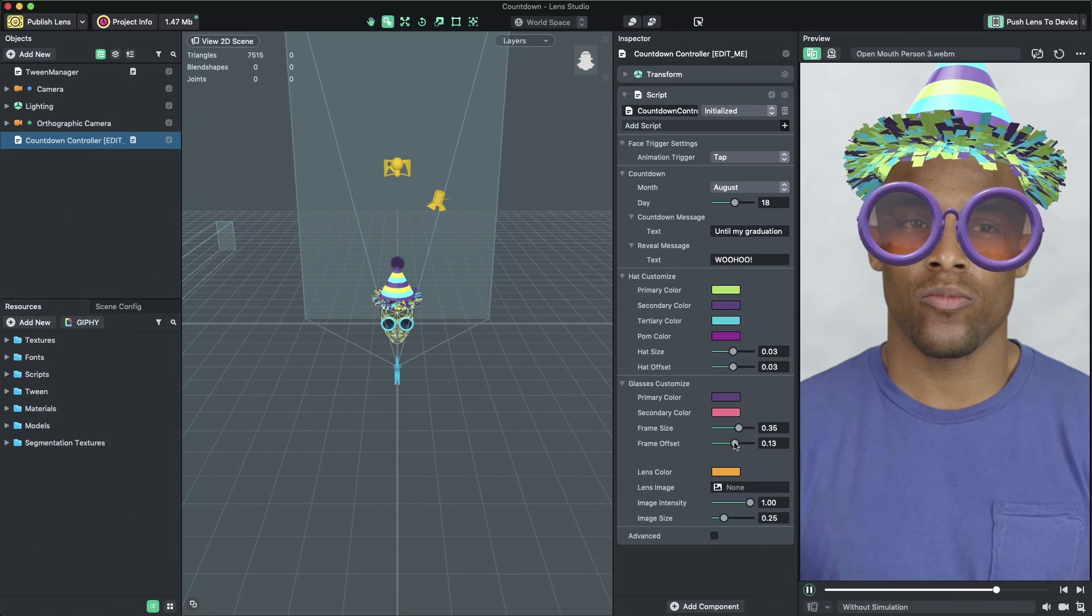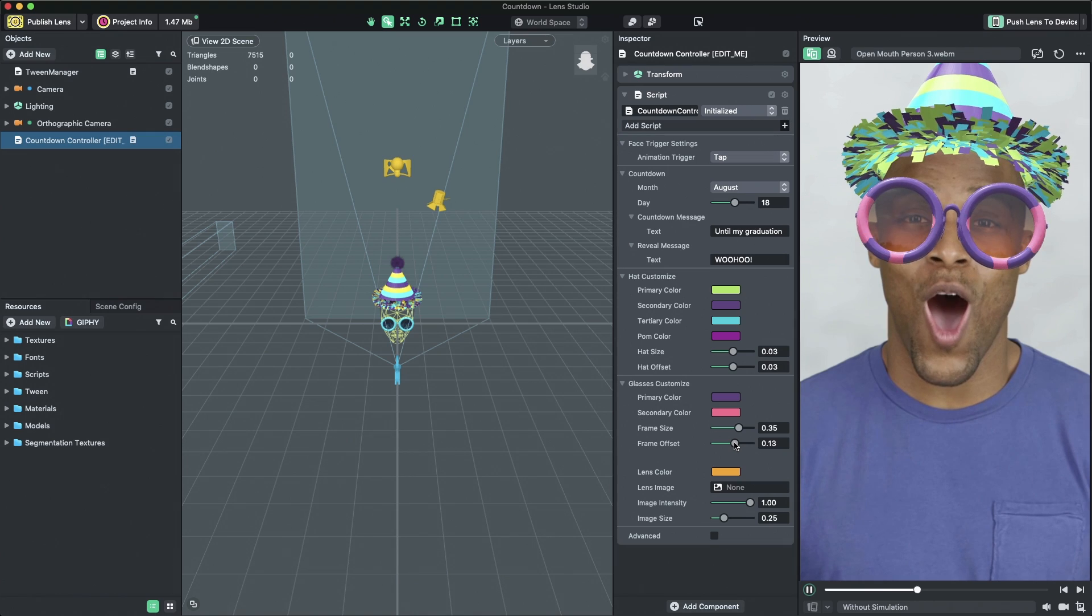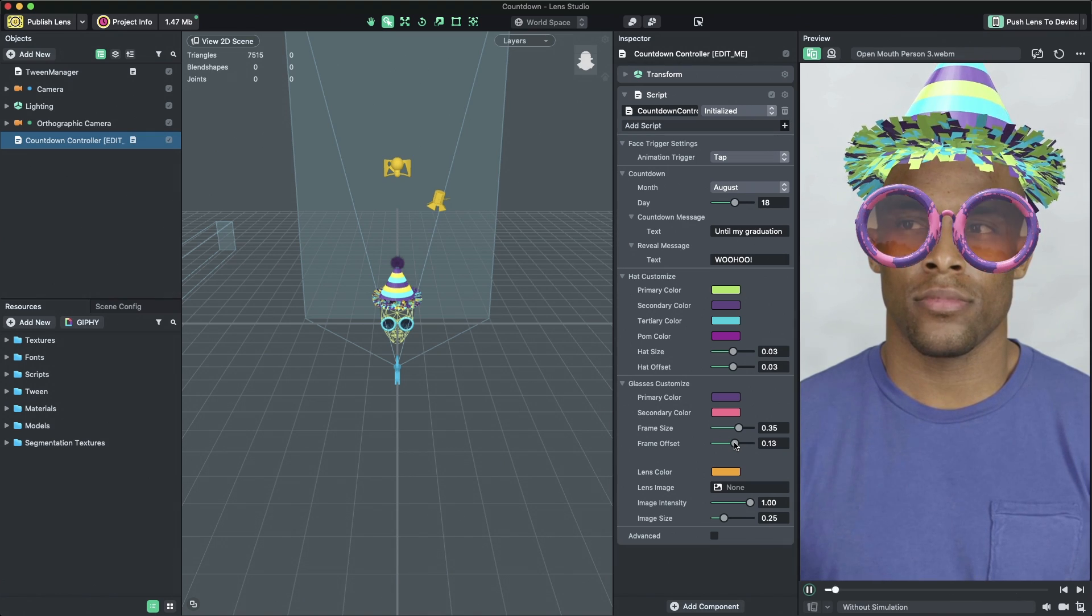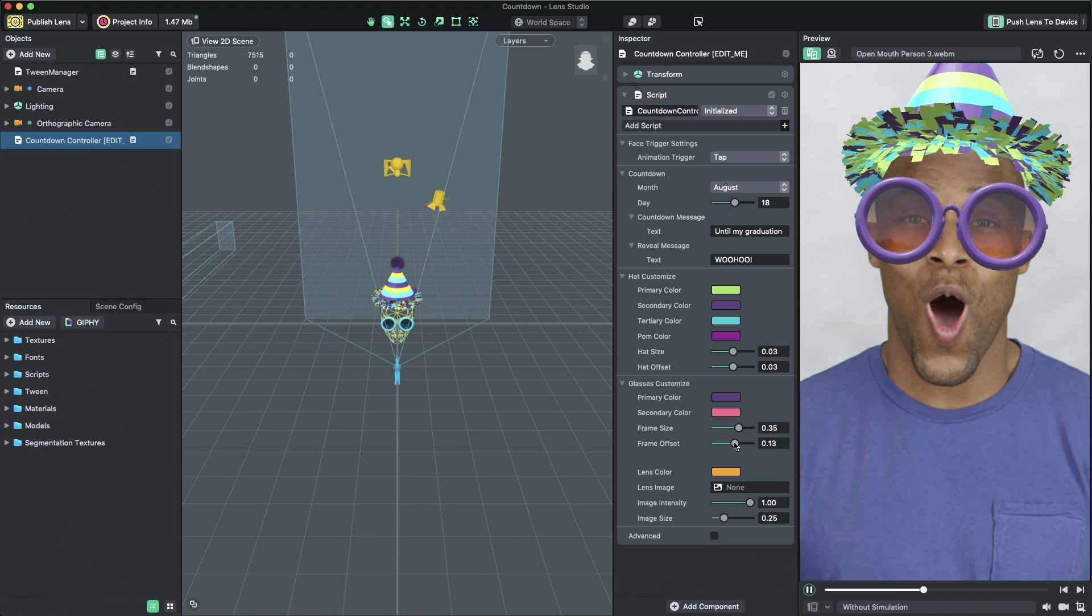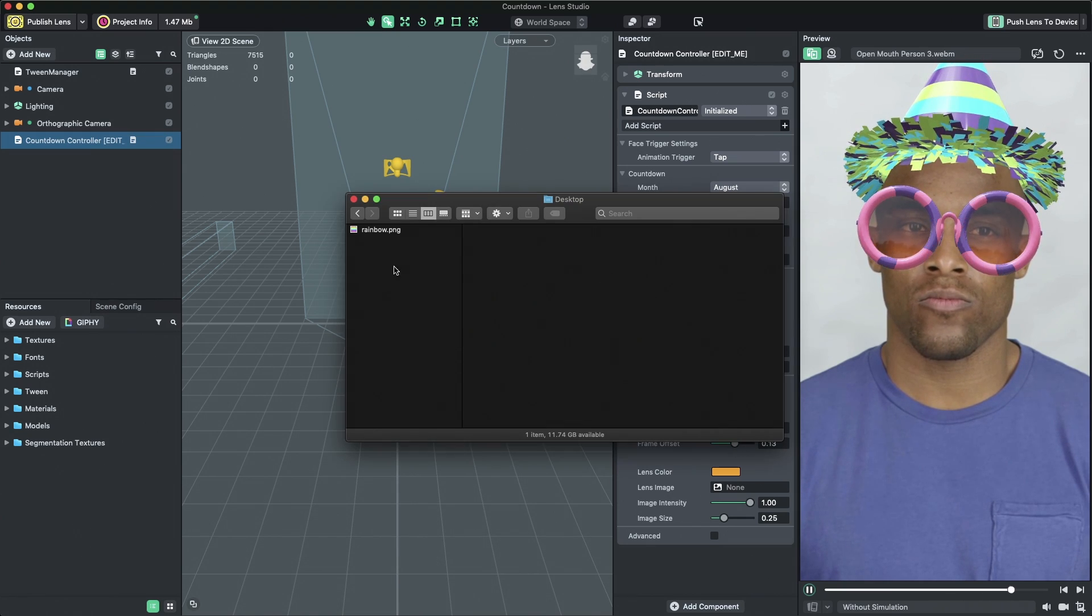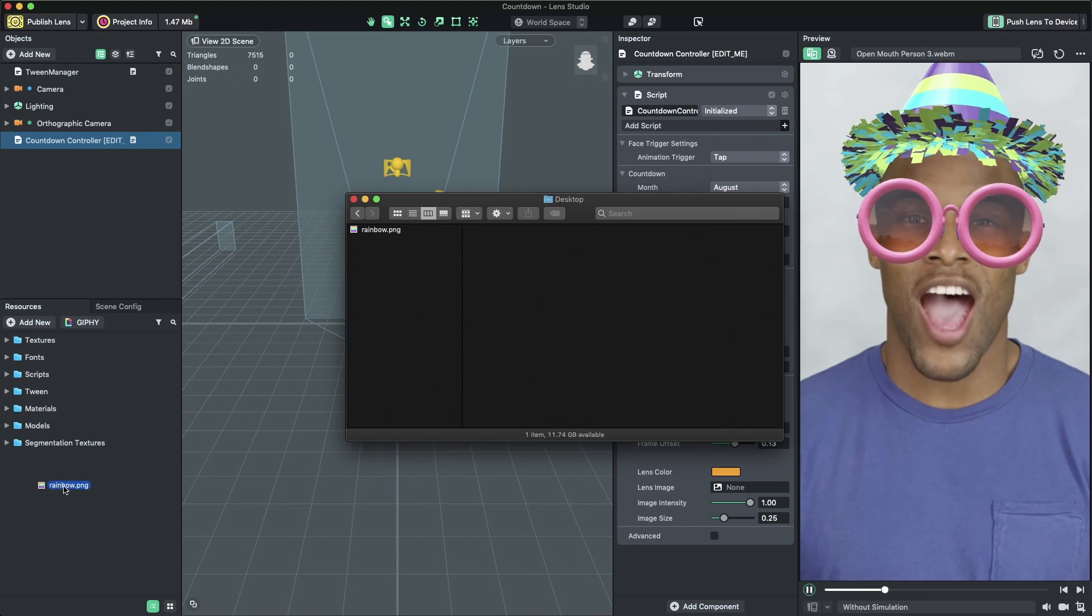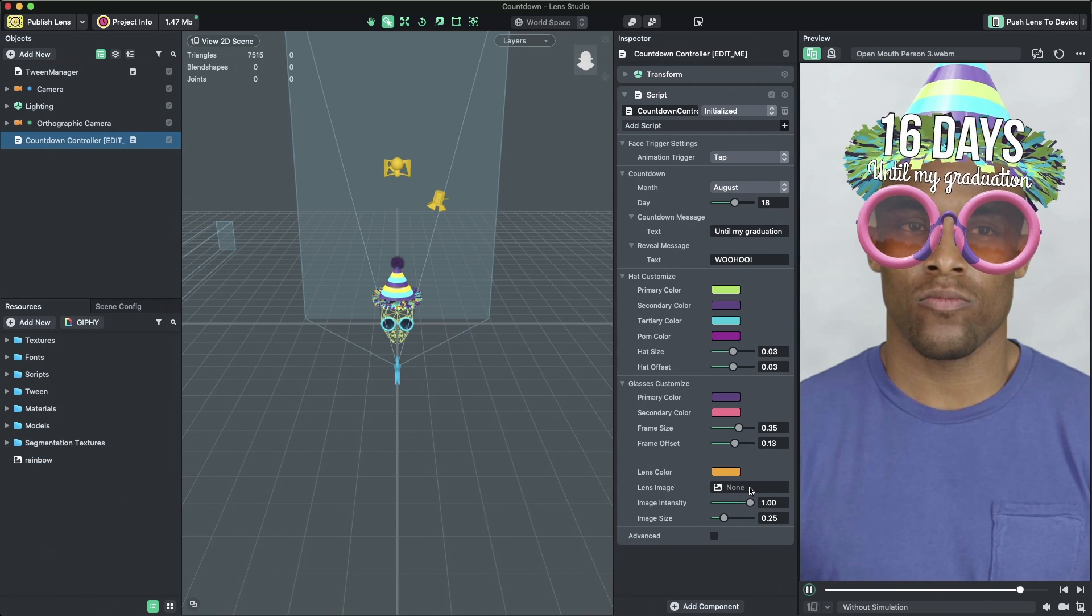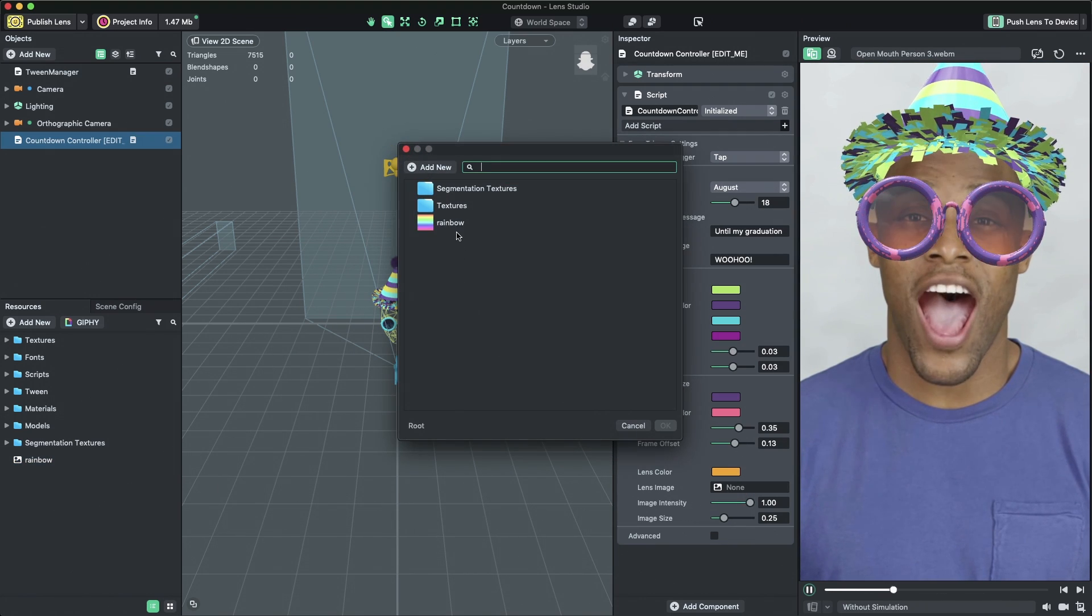The template also allows you to place an image in the lenses of the sunglasses by changing the Lens Image property. To do this, import your image by dragging and dropping it from your computer to the Resources panel. Then, click the Lens Image property field and choose the newly imported texture.